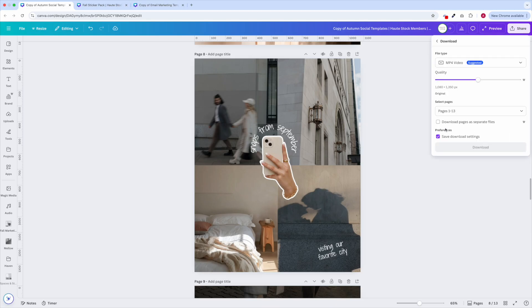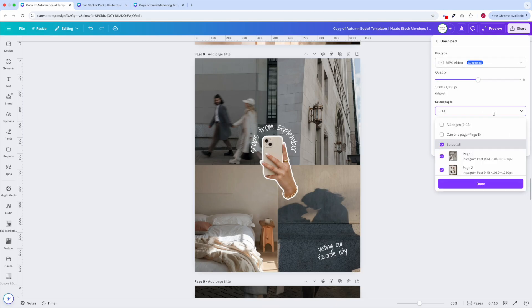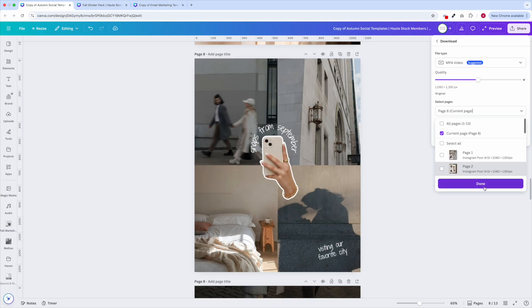Just a tip, make sure you're downloading any pages with animations as mp4s. Instagram lets you upload a mix of videos and images to your carousels now.